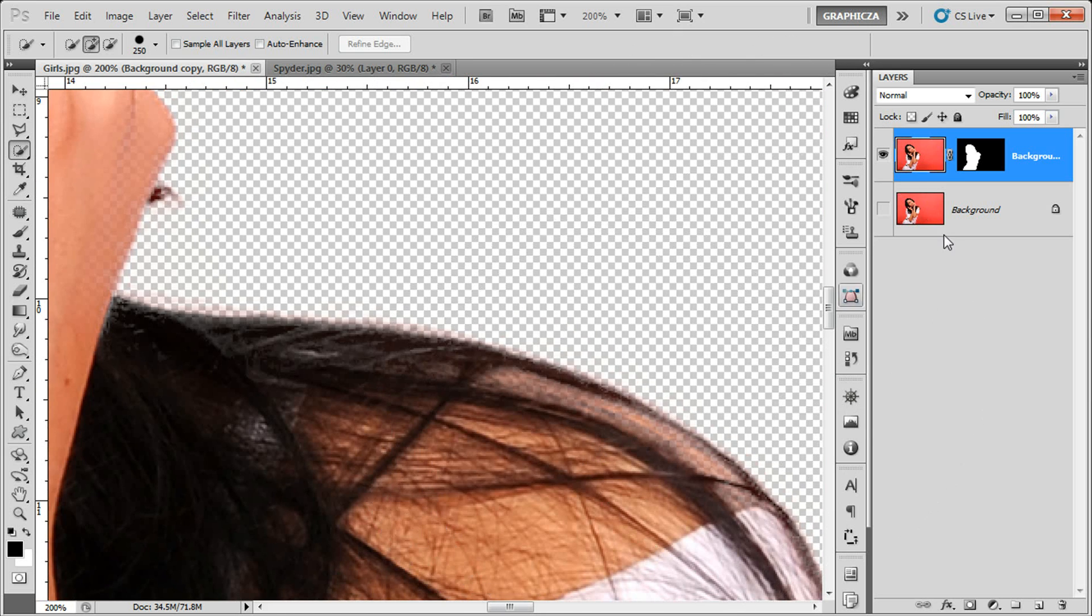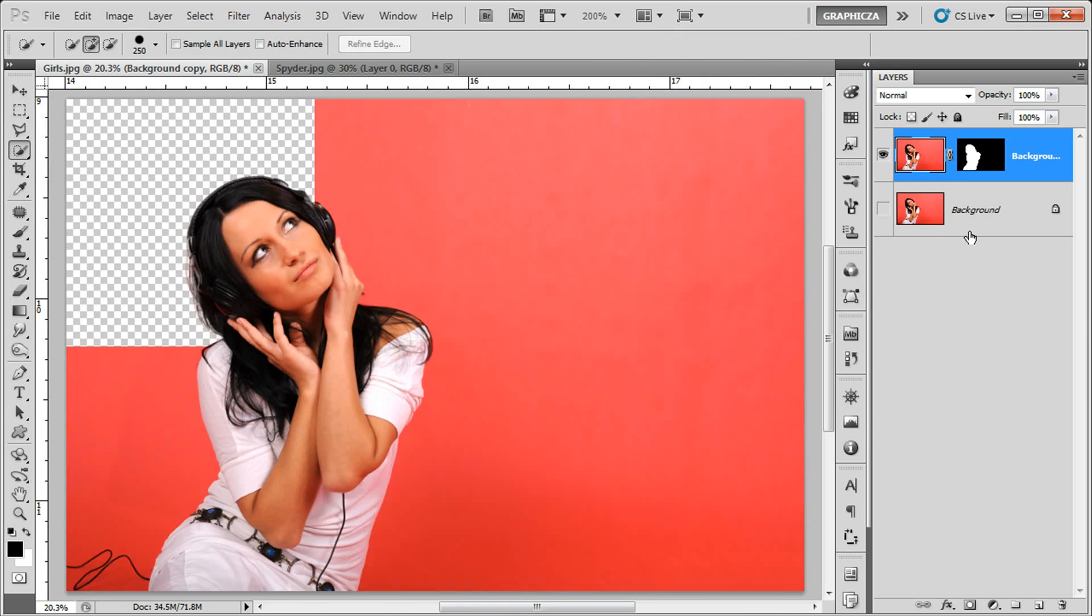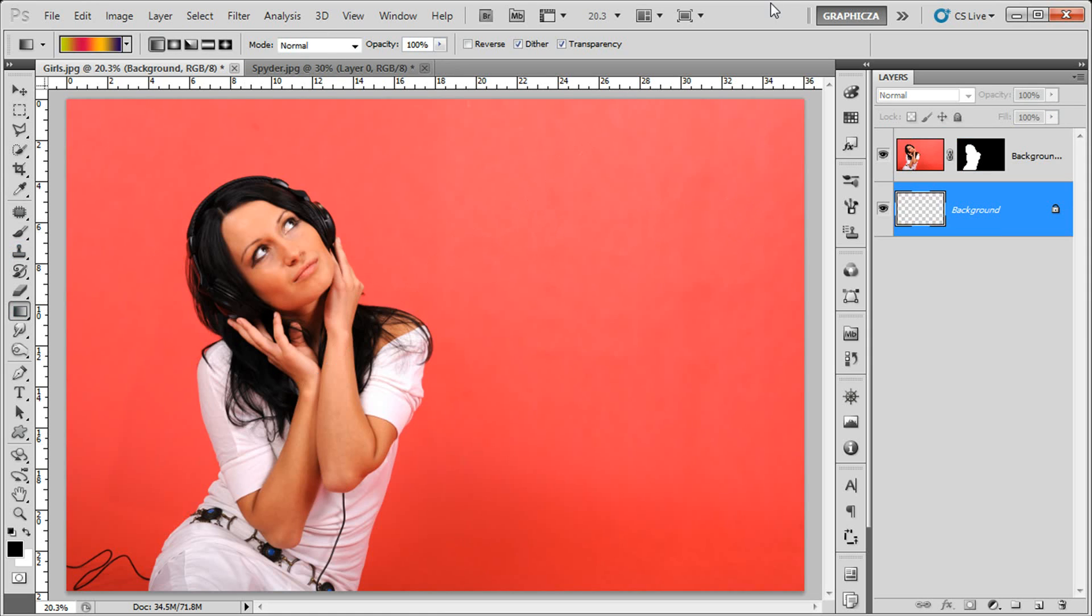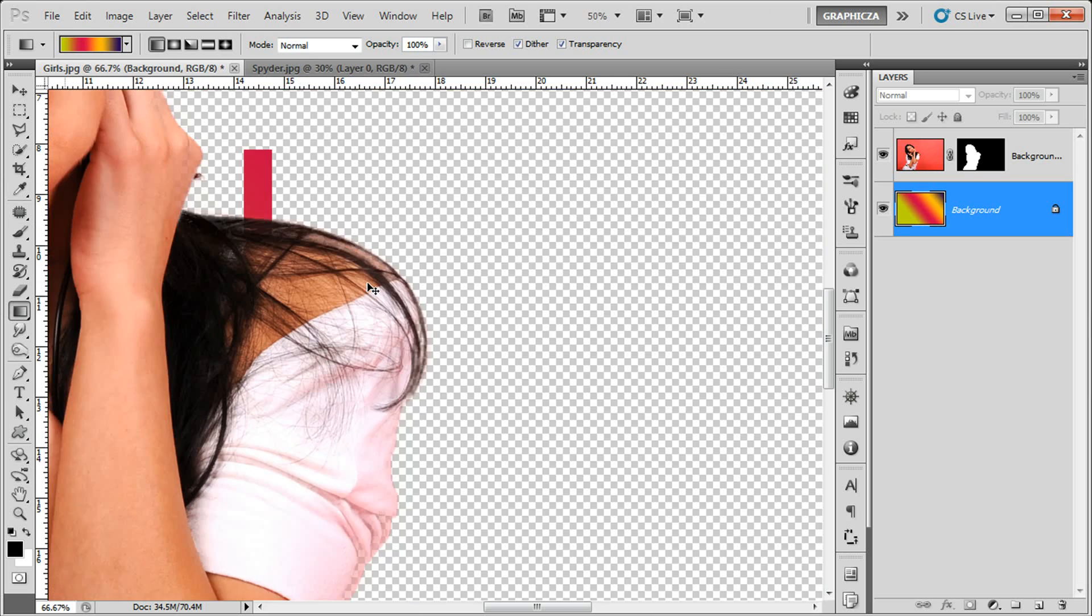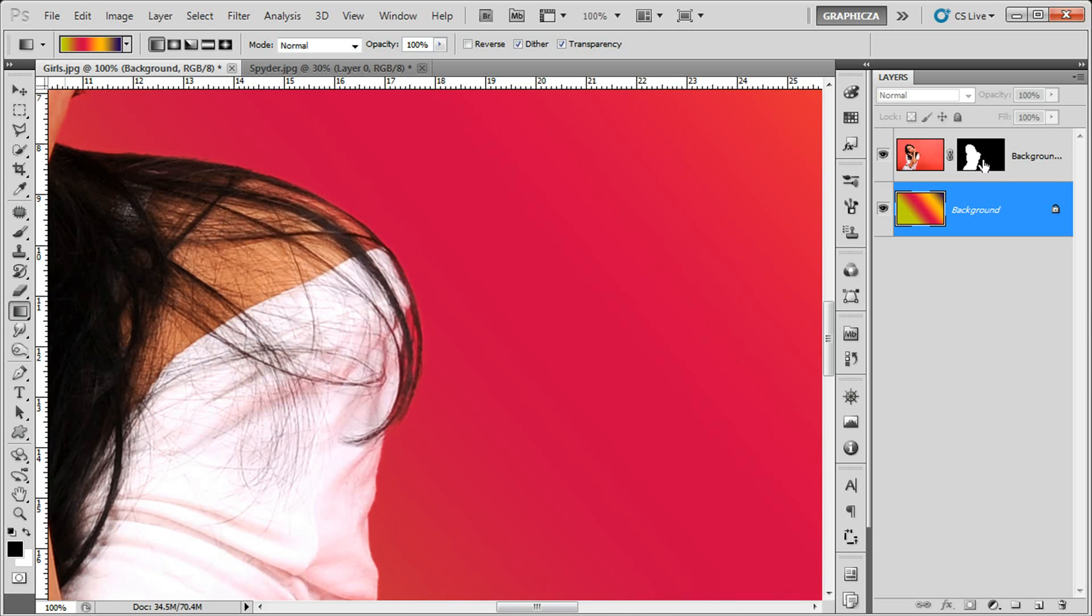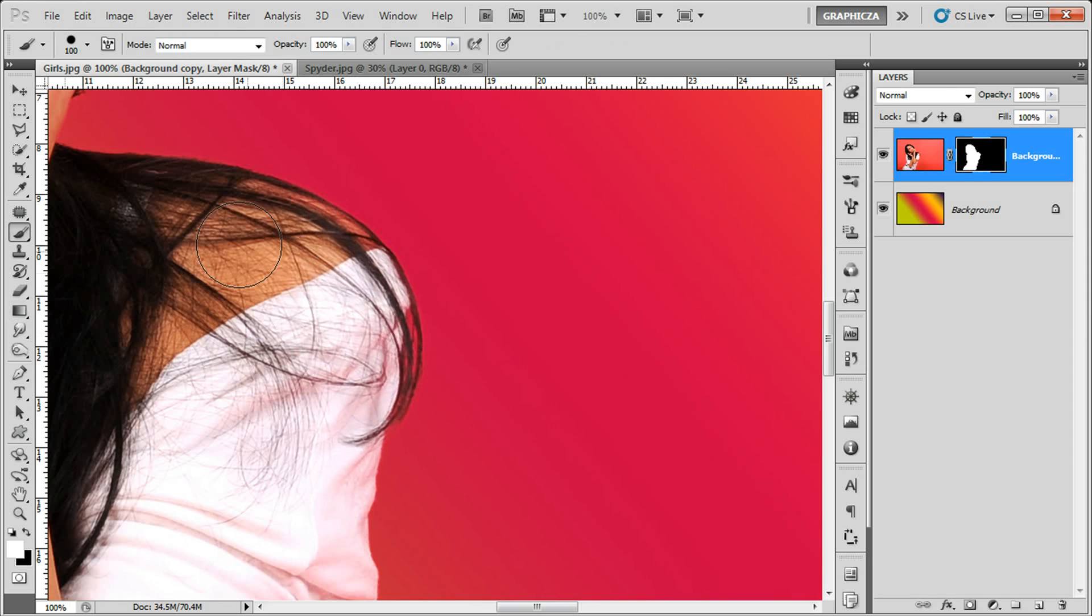But before that I'm gonna change the background, choose the gradient tool, it's perfect. If you want to change some stuff in the masking layer.